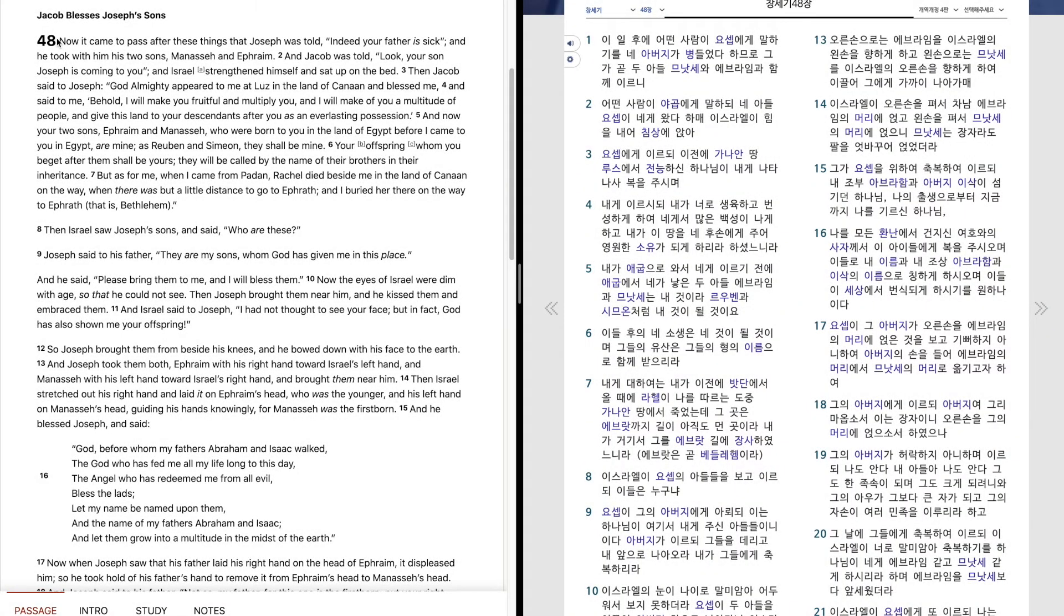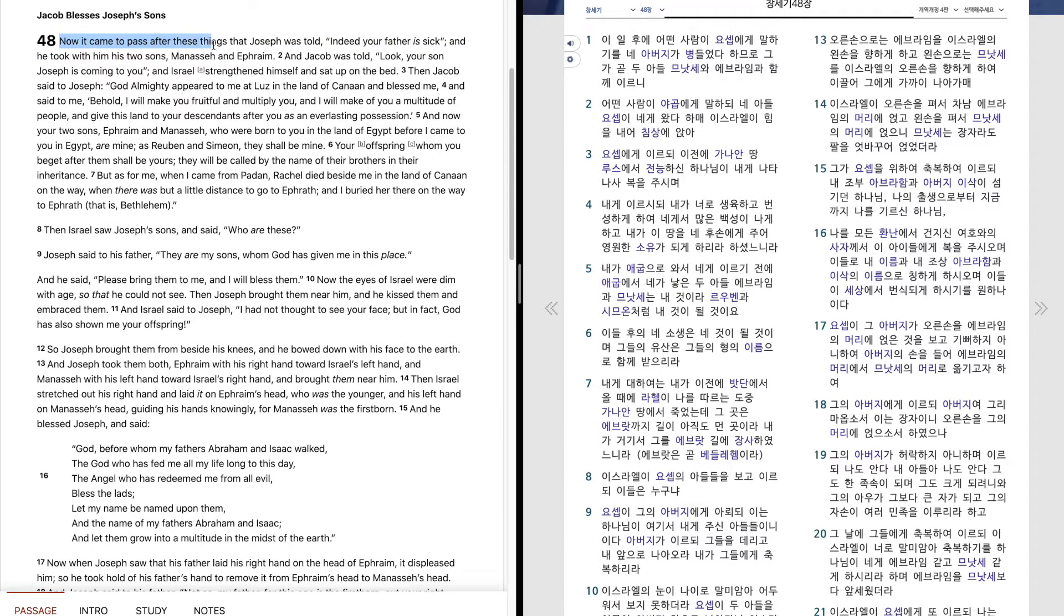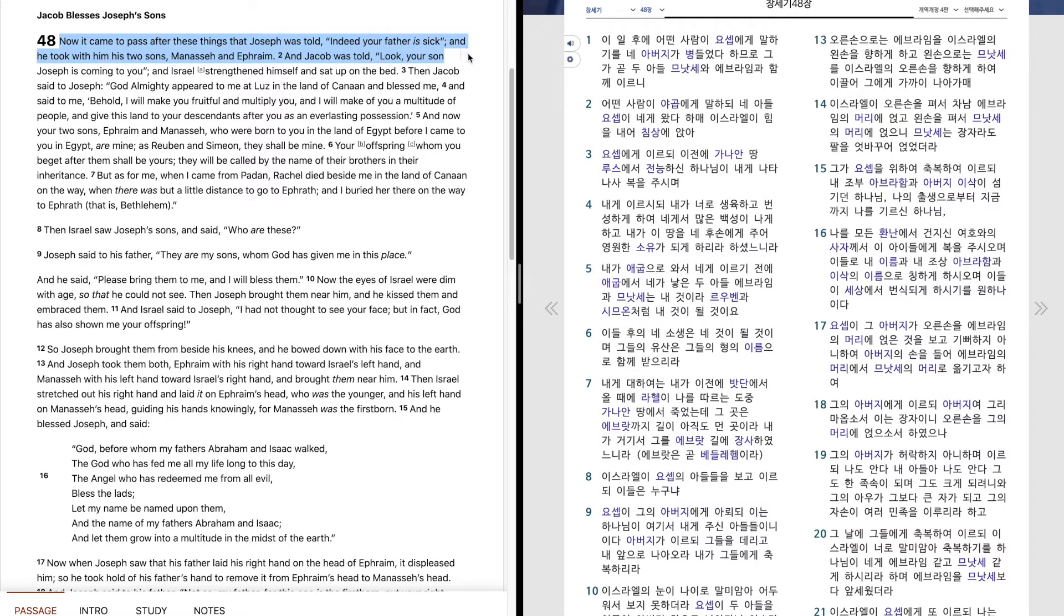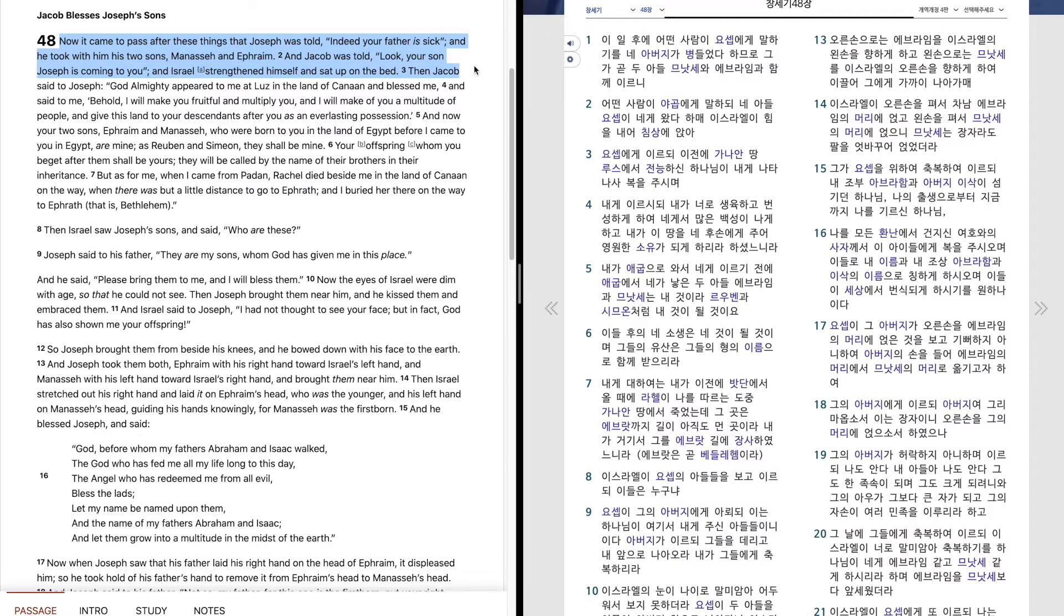Genesis 48. Now it came to pass after these things that Joseph was told, indeed, your father is sick. And he took with him two sons, Manasseh and Ephraim. And Jacob was told, look, your son Joseph is coming to you. And Israel straightened himself and sat up on the bed.